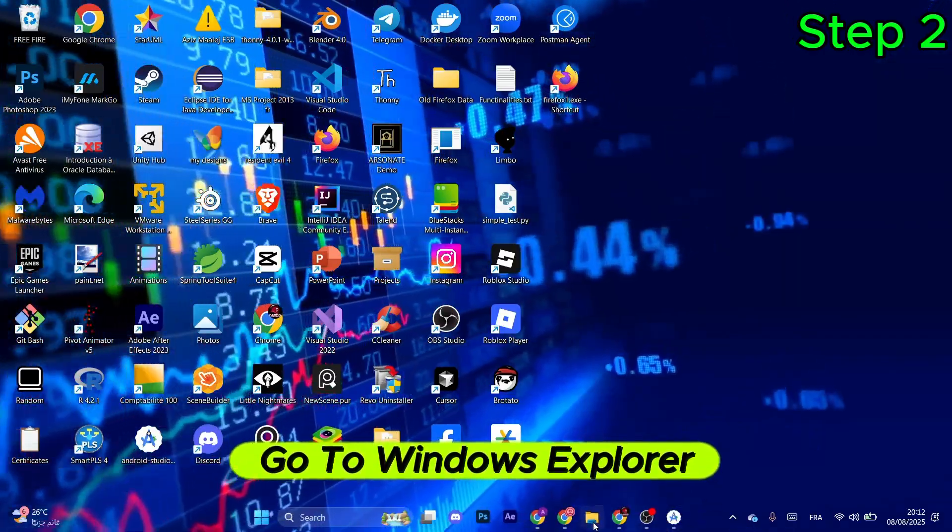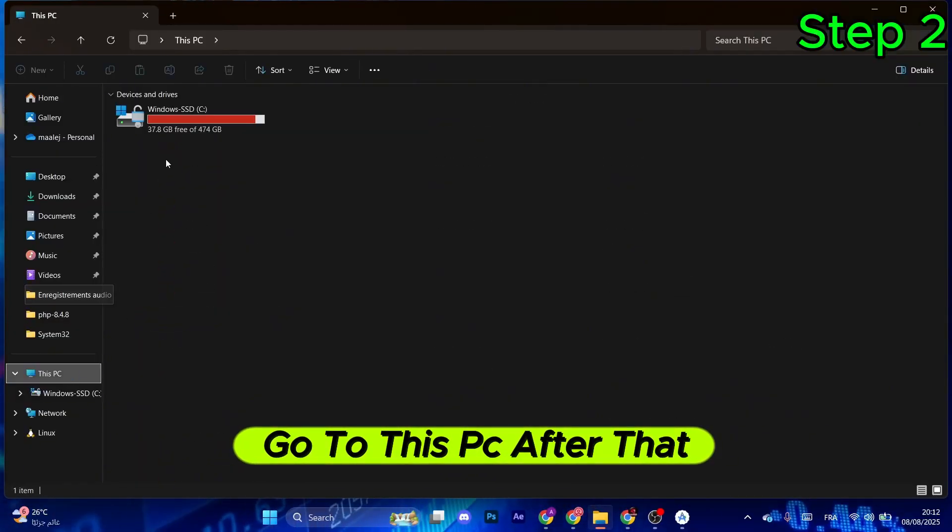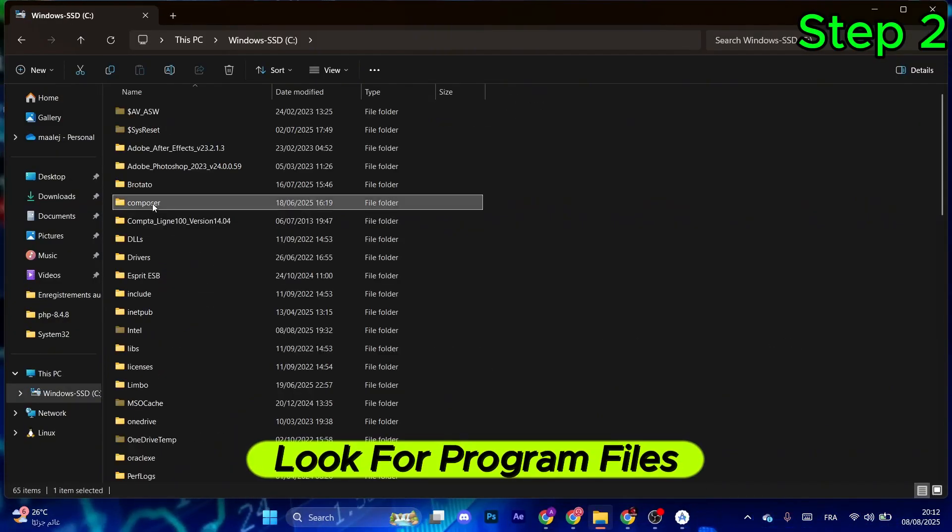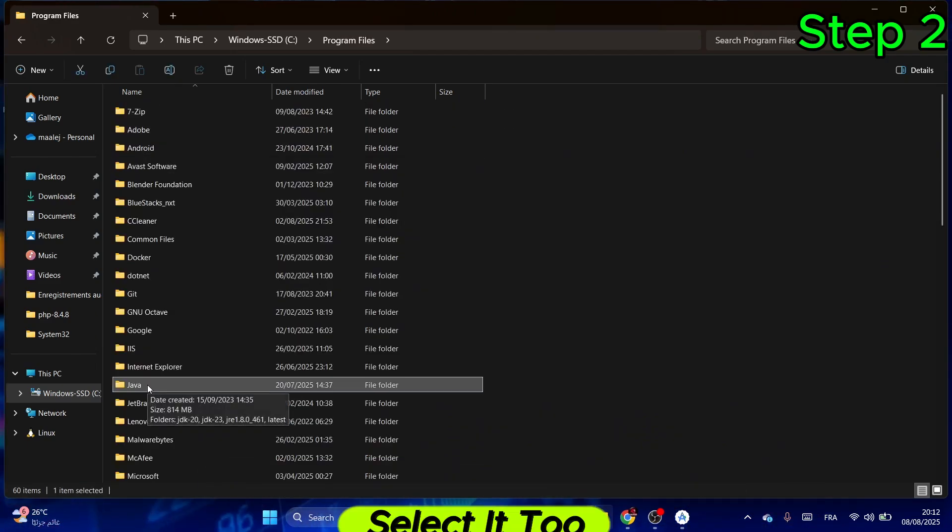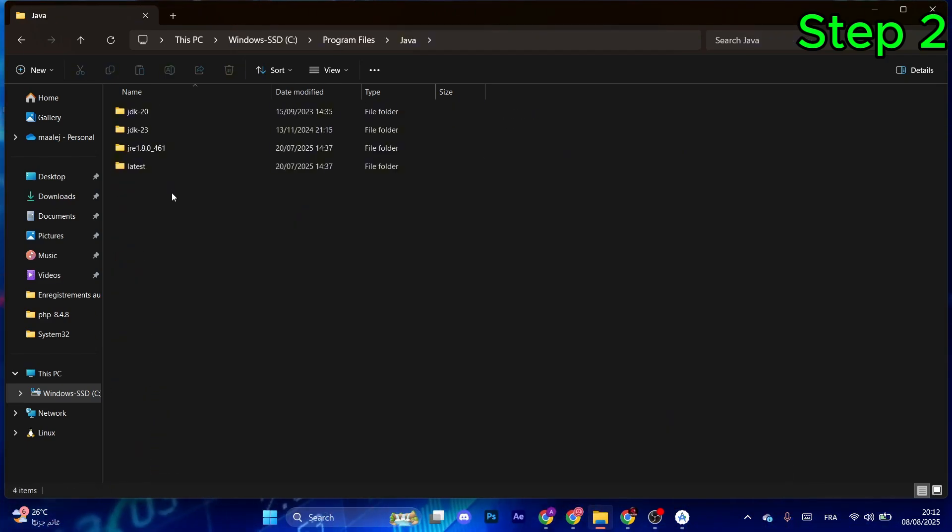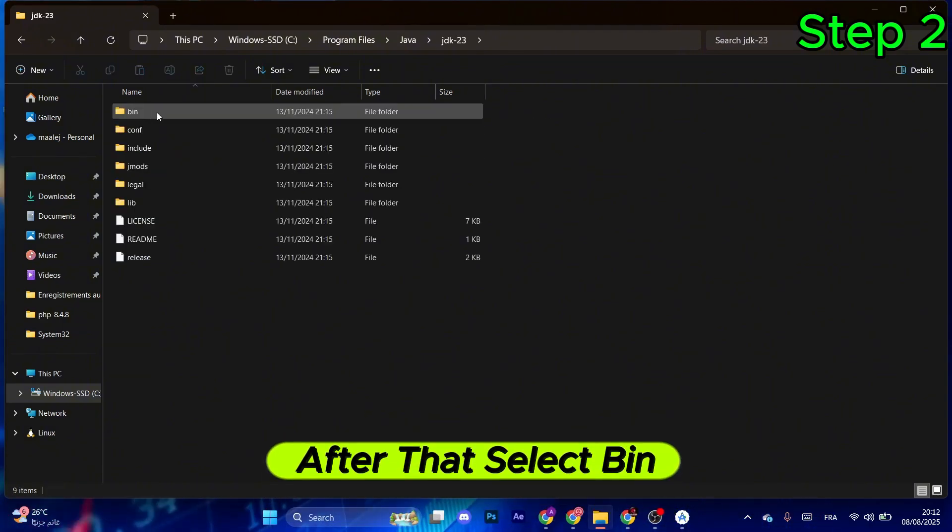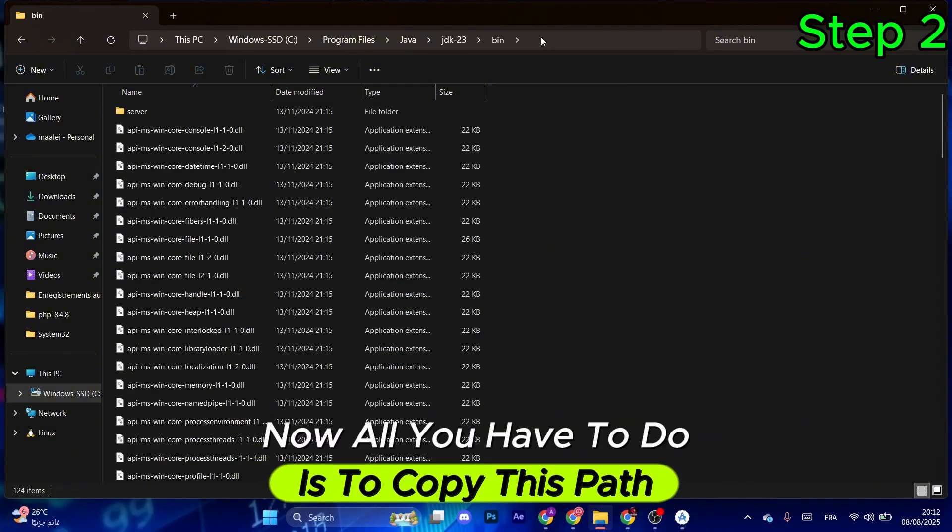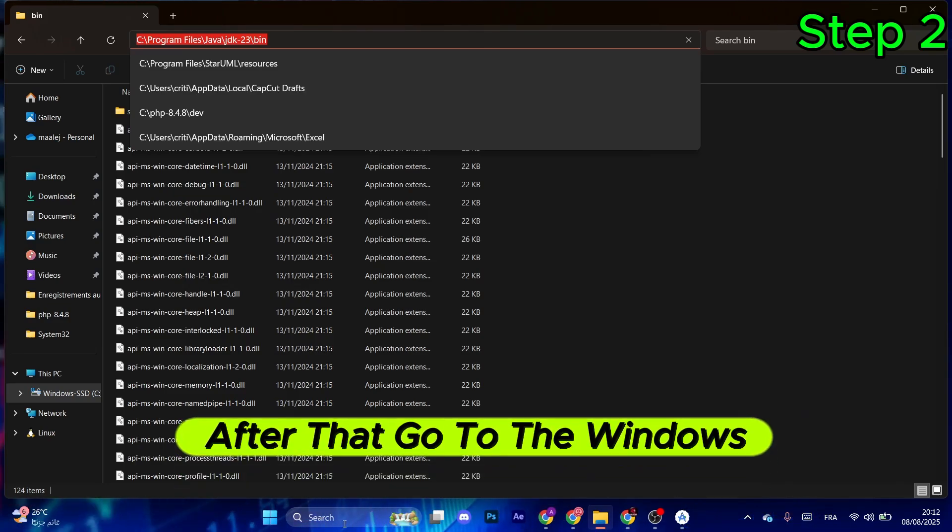Go to Windows Explorer, go to This PC, and then select C drive. Look for Program Files and select it. Then look for Java and select it too. From here, you want to select the file you just downloaded. For me, this one. After that, select bin. Now all you have to do is copy this path with Ctrl+C.